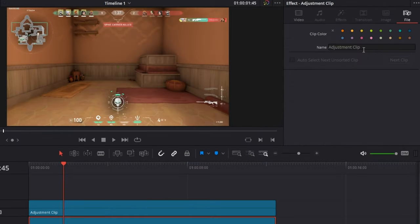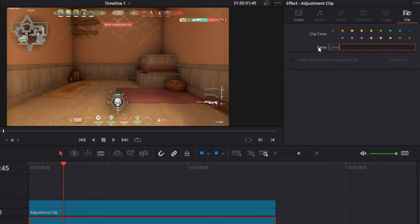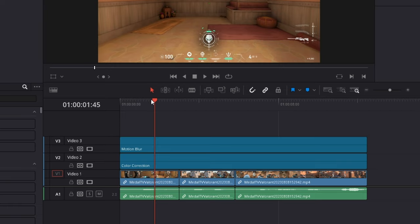If you want, you can name each one by going into the Inspector in the File tab. For this video, I labeled both lines.